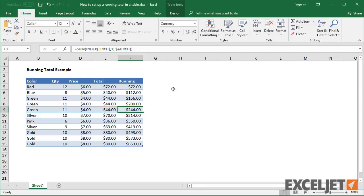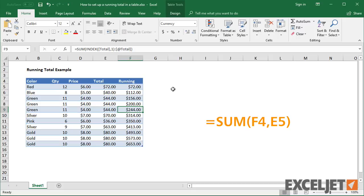If performance becomes an issue, you may want to switch to the first formula we tried in the video and manually update the formula if you need to insert rows.